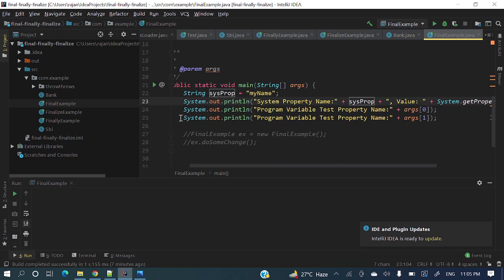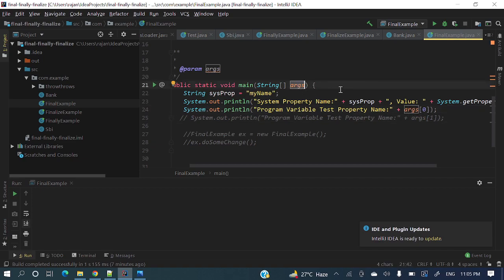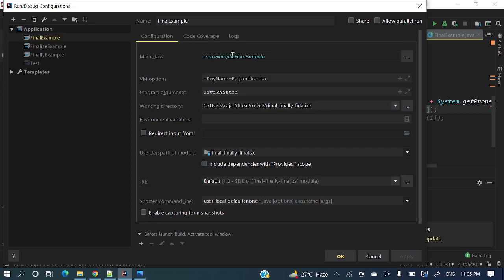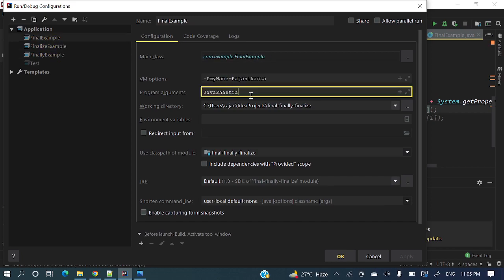And in that second line, what I am doing here? So args, the first argument, this is the array where I am taking zero index. So what we are passing from here in final example, if you will see, I am taking Javasastra as a program argument.